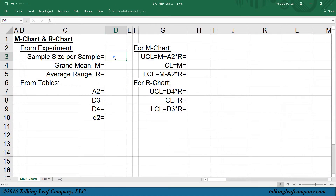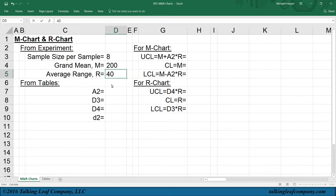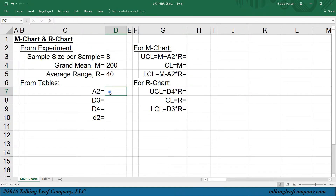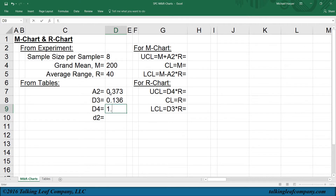Suppose from the experiment we have a sample size of 8, a grand mean of 200, and an average range of 40. Also, from the factors for computing control chart lines table, for a sample size of 8, we pull off a2, d3, d4, and small d2. We pull those over, and here we have 0.373, 0.136, 1.864, and 2.847.